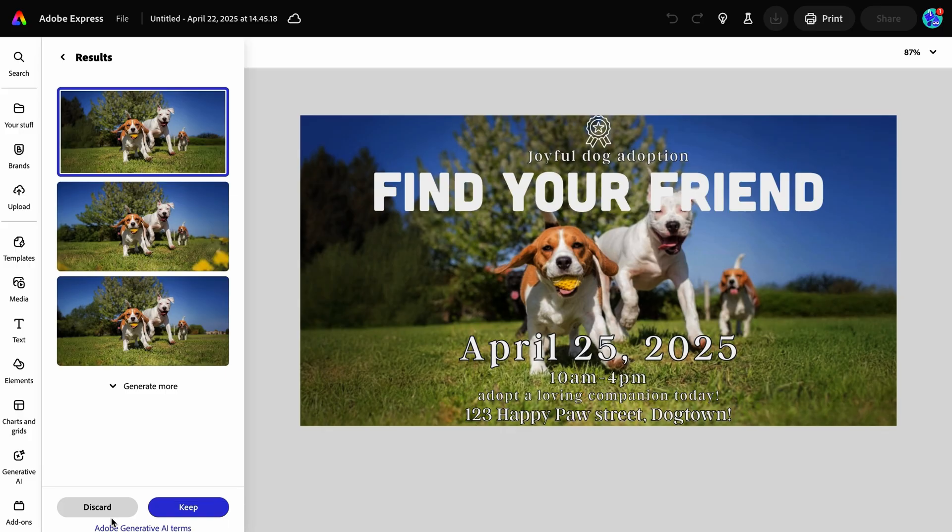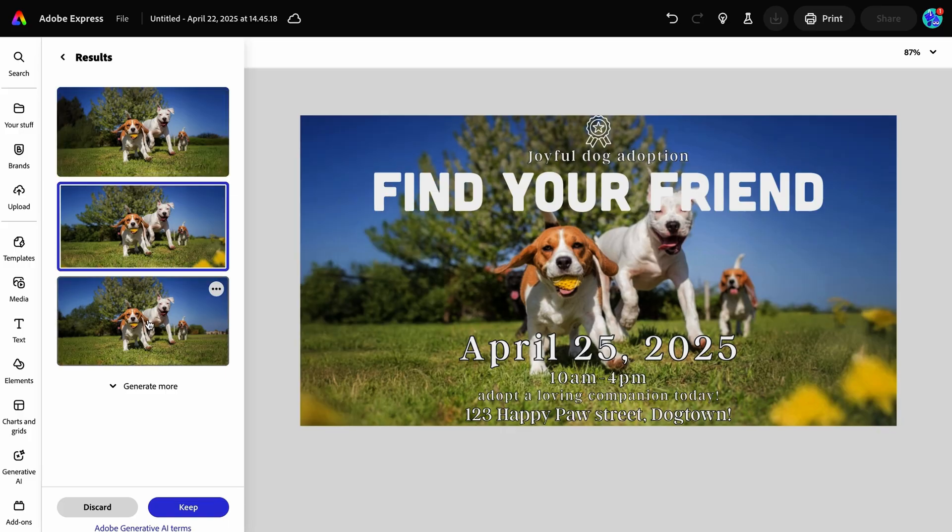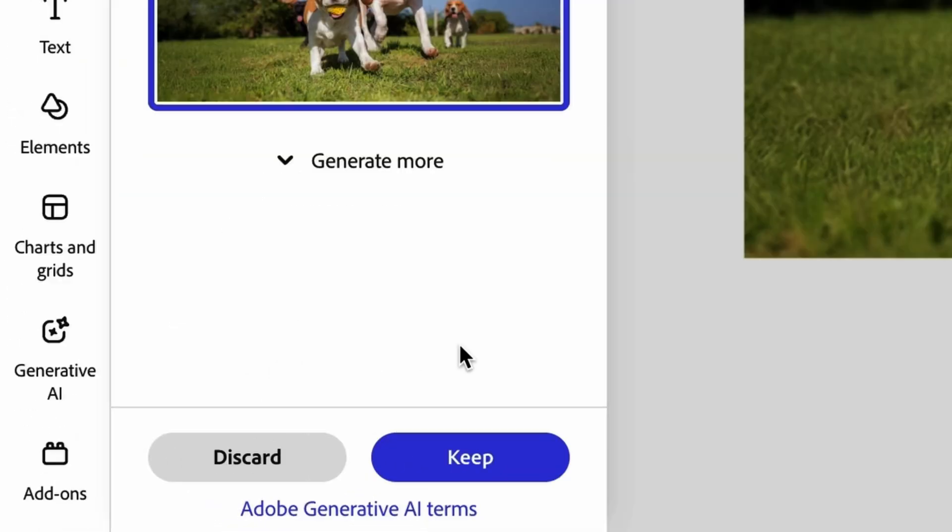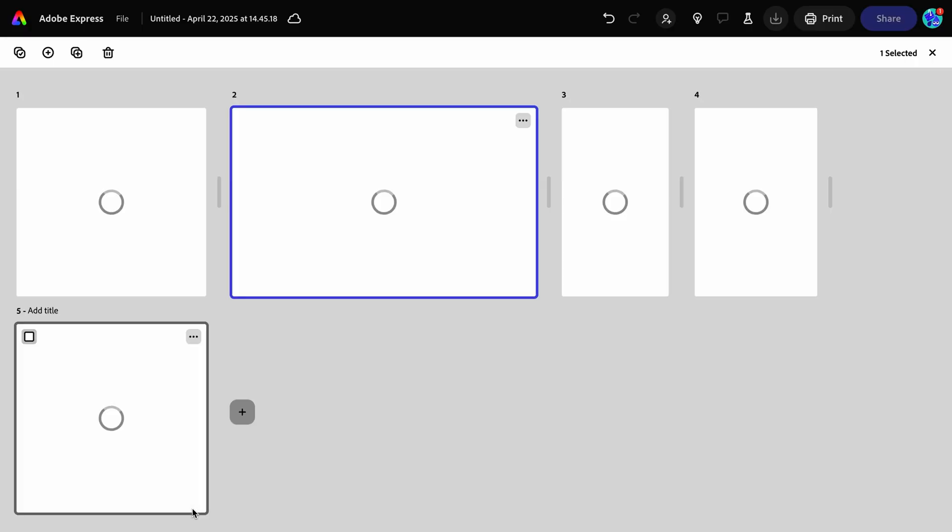Here, you're given different options. Pick the one you like, then select keep. Now all your resized versions are compiled in the same file, giving you access to all your assets directly at your fingertips.